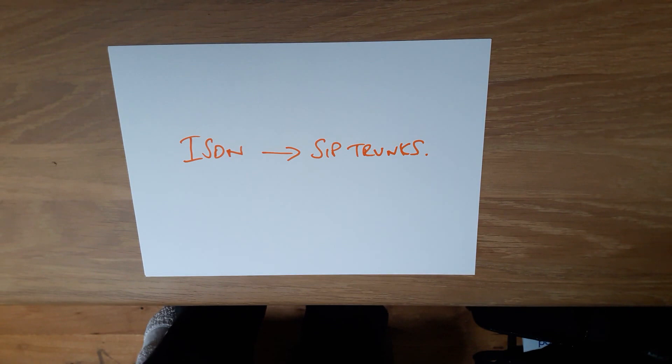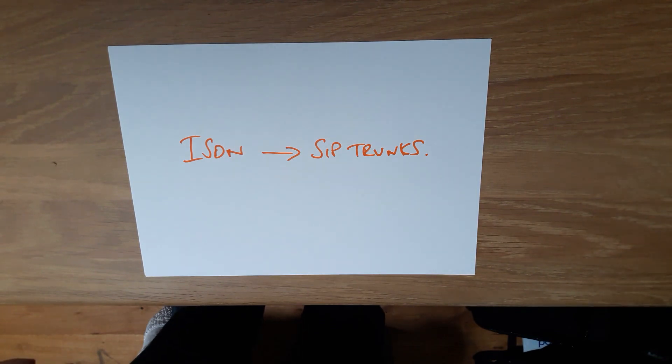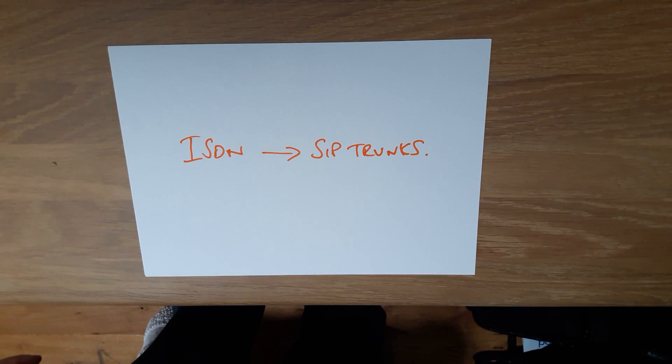Once that's happened, the port is complete, all is working, and your SIP trunking is now in place and you're ready to go.